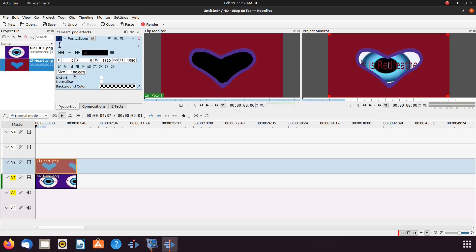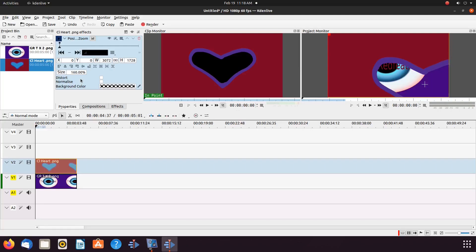We can clearly see our heart image is a bit too small to fit around the text. So in the KDNLive Properties window for the Position and Zoom, we will change the size to 160%. This could vary for you if you are following along, depending on the size of your image — more or less may be needed.